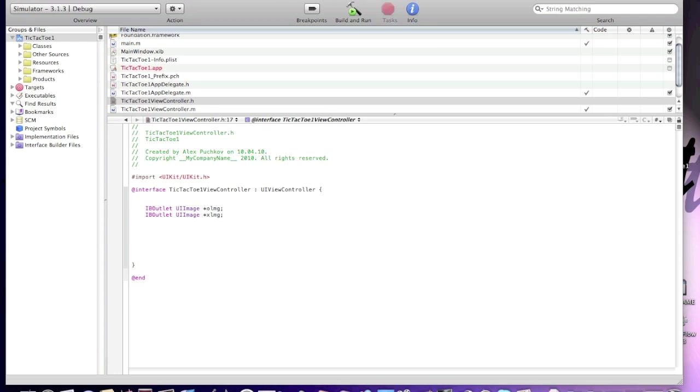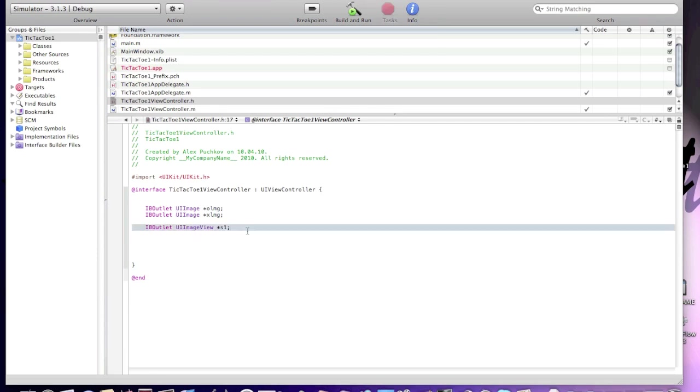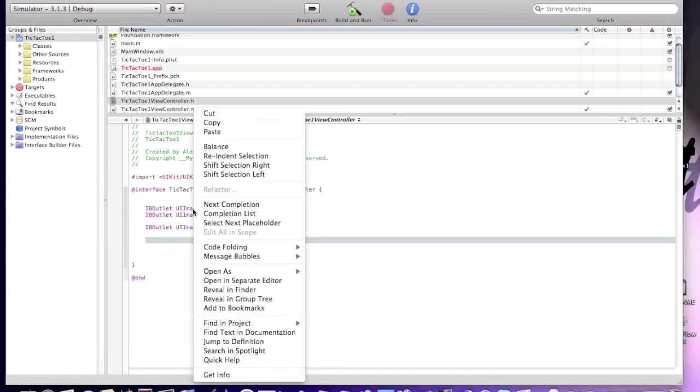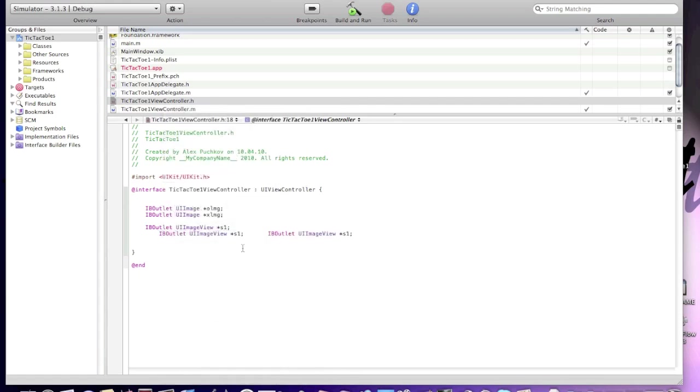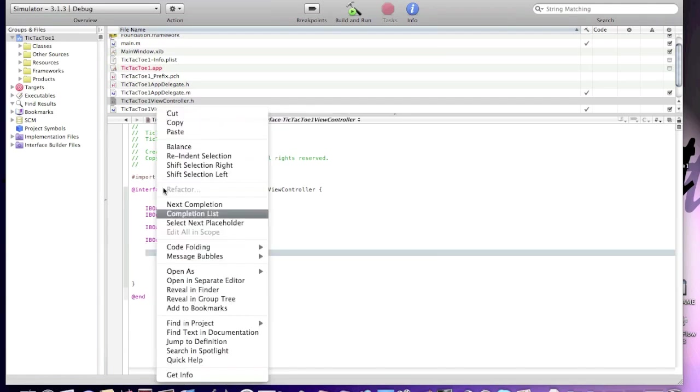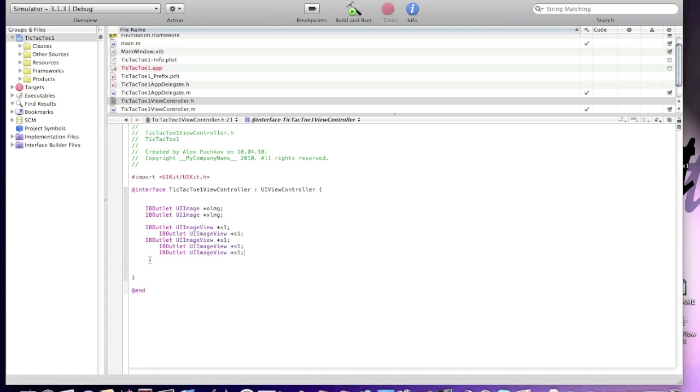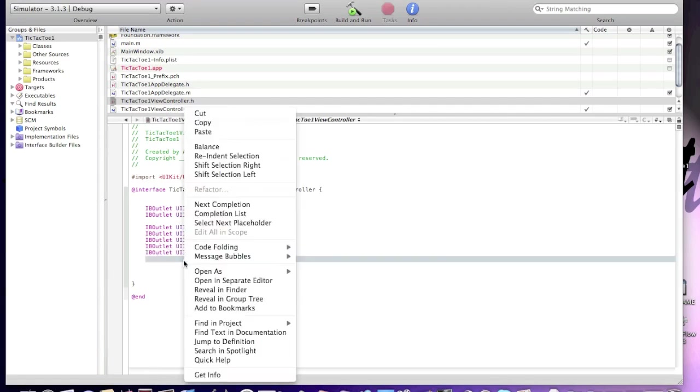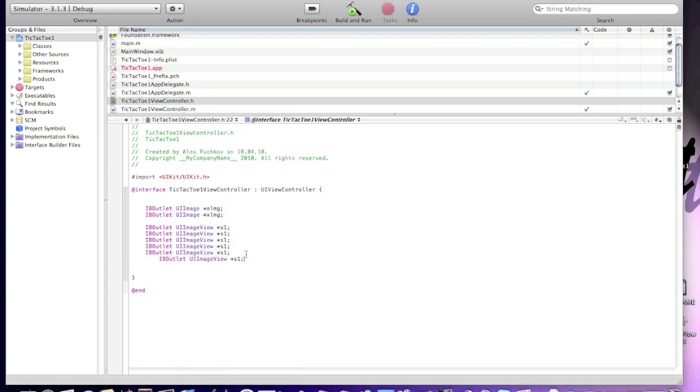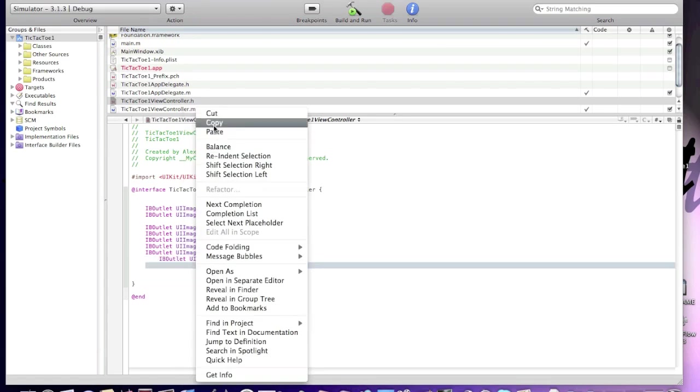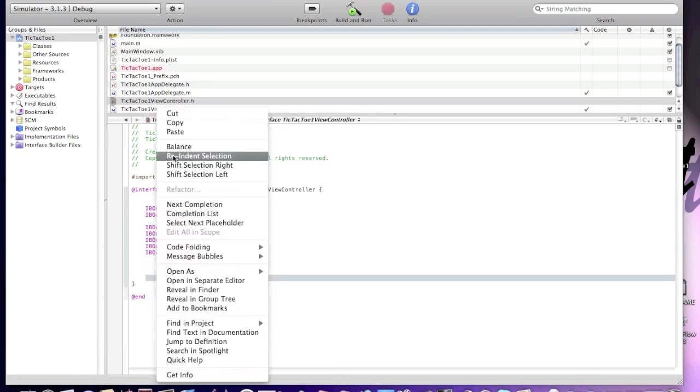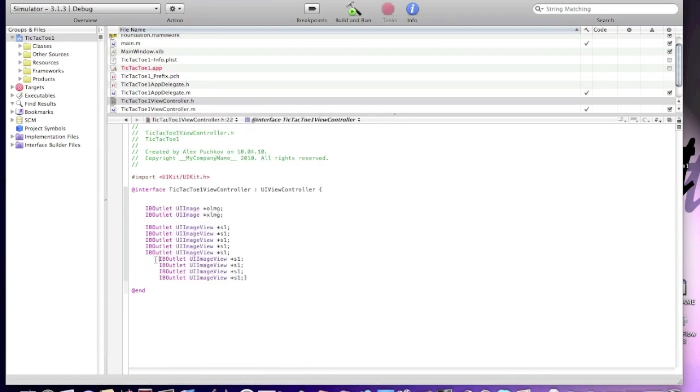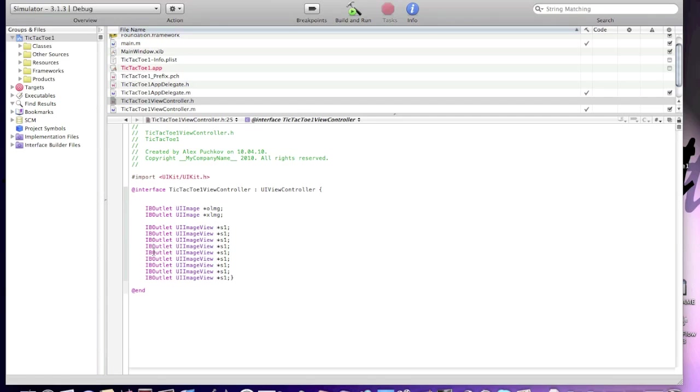Now we'll start creating IB outlets for image slots. As you know, there will be nine image slots. Now type IBOutlet UIImageView. So I'll copy and paste it eight more times.